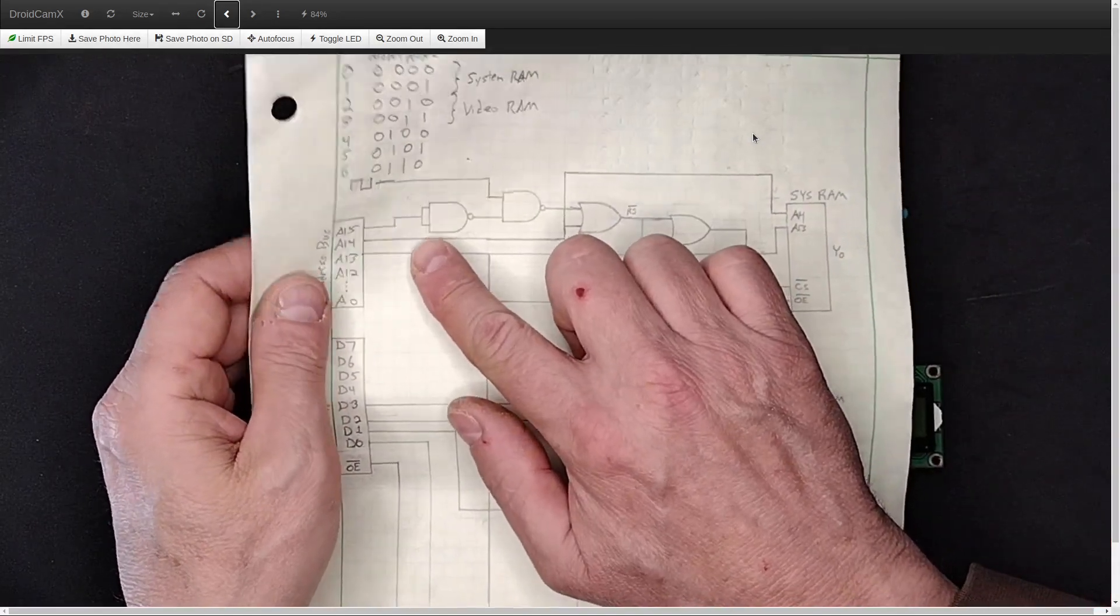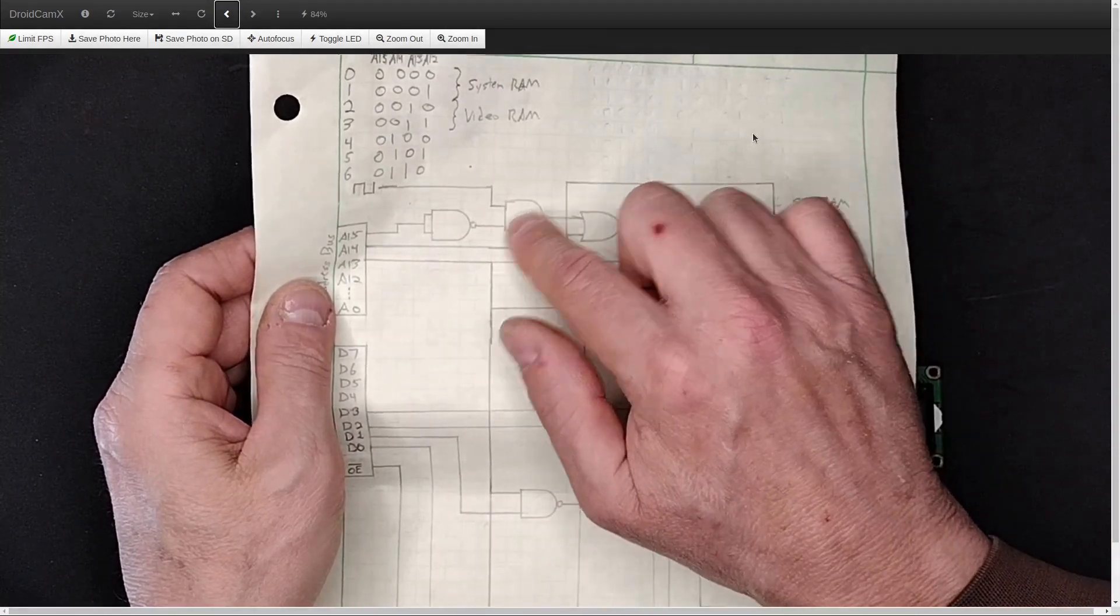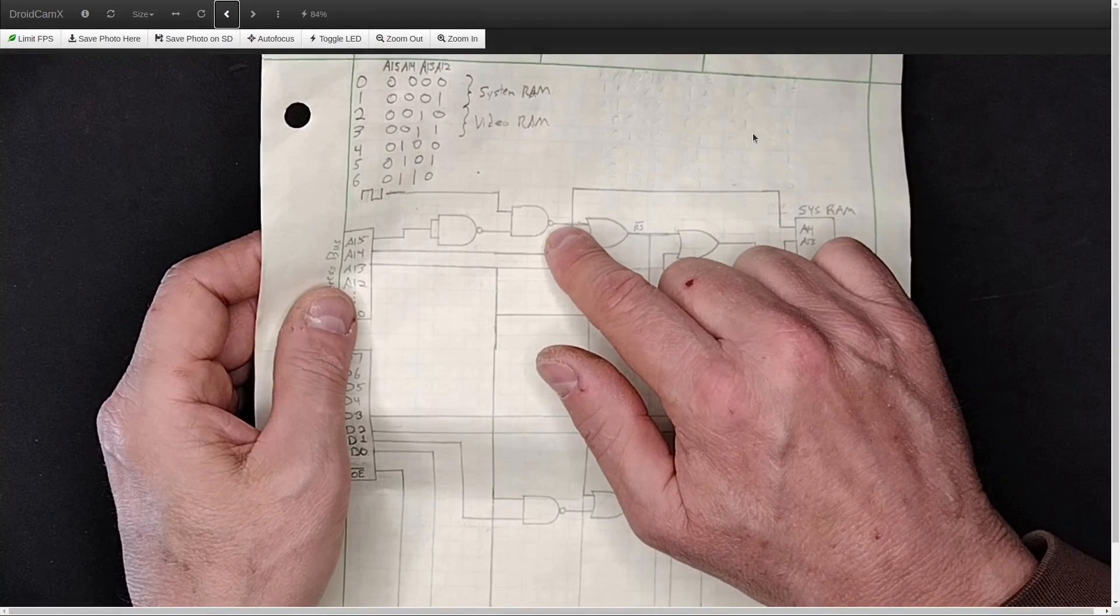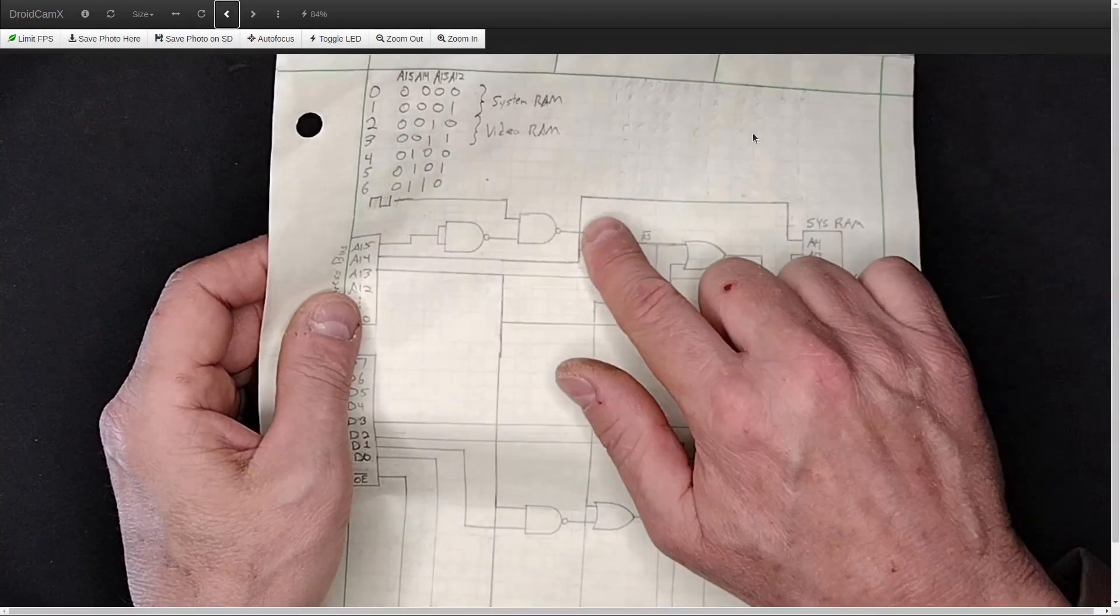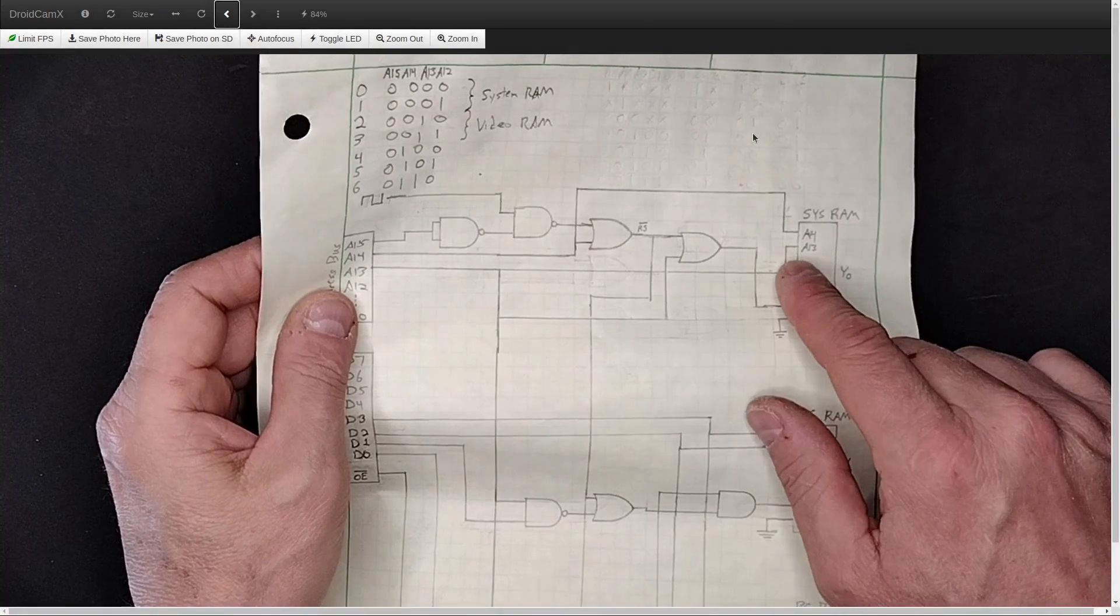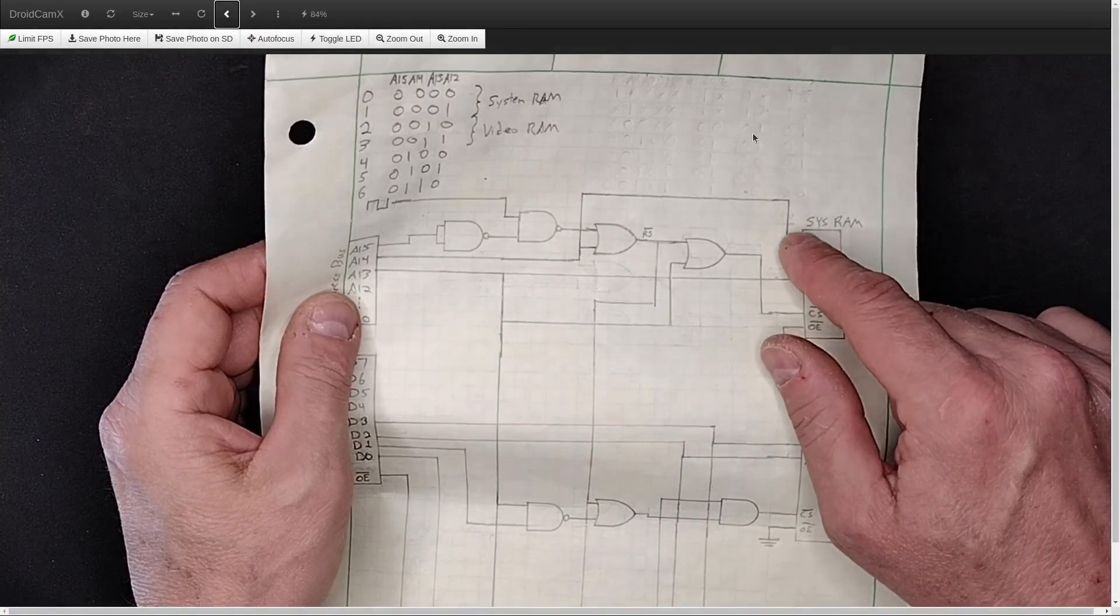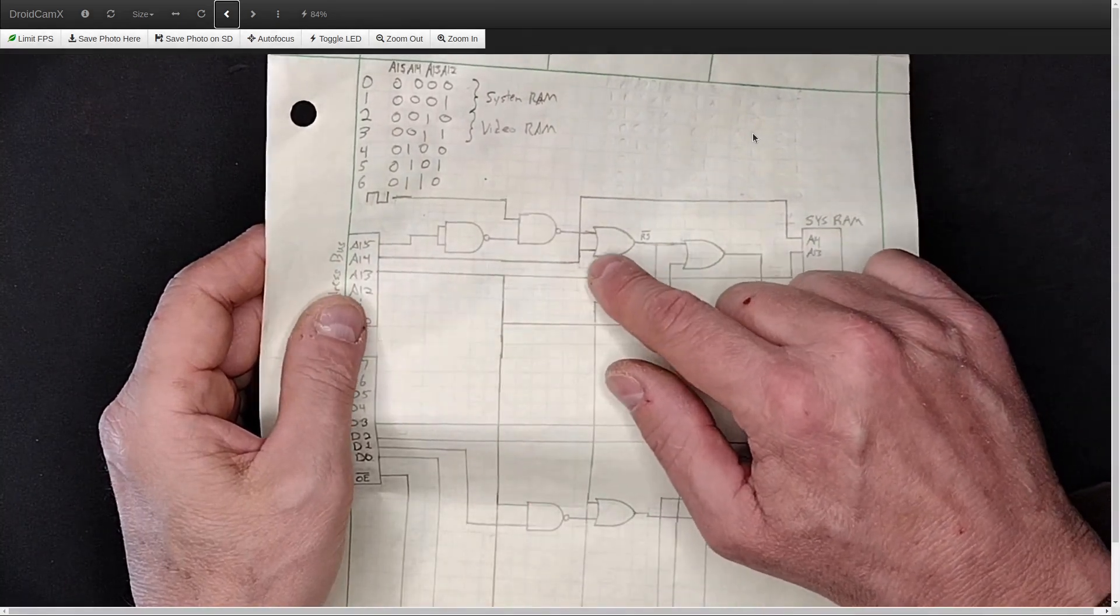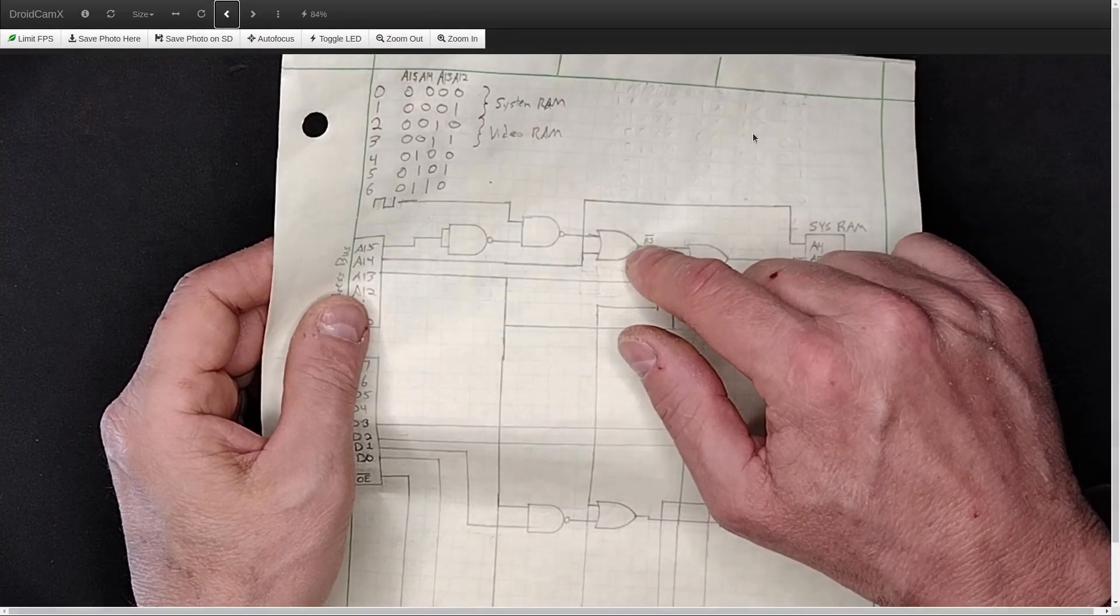So this is what I came up with for this. This is already available on the Ben Eater computer, this A15 being inverted and then being NANDed with the clock, which gives you basically an active low signal. And he had that running then directly to the system RAM chip select. But what we need then is to actually just disable the system RAM whenever it is not talking to the lowest 8K of data. So what I did was I ORed that with A14.